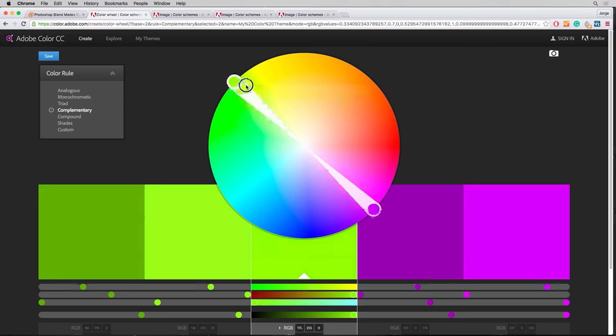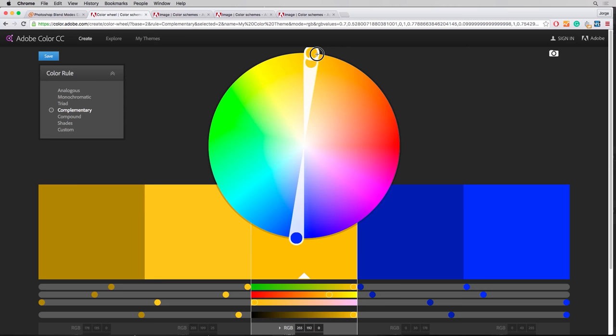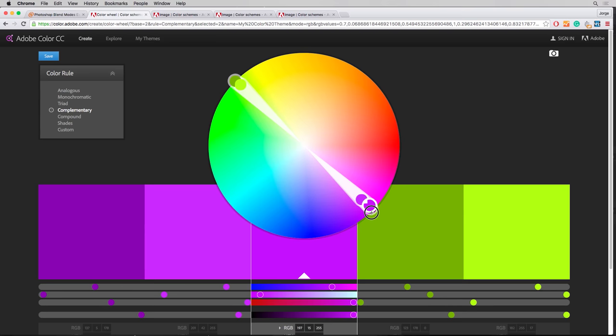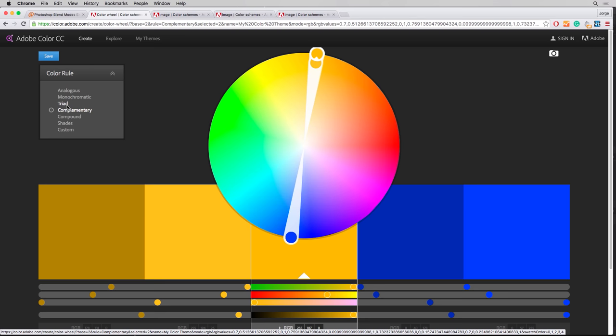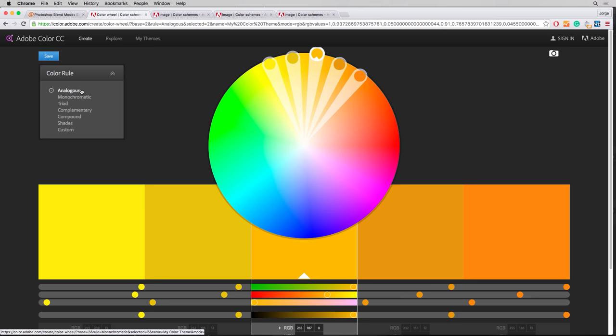Then we have the complementary, which is pretty self-explanatory. It's just colors on the opposite side of the wheel. You see this a lot in movie posters, in movies in general, in post-production of the movies. And in sports, you see this a lot in team colors. The mains that we're going to use for our purposes are complementary, probably monochromatic, and analogous.